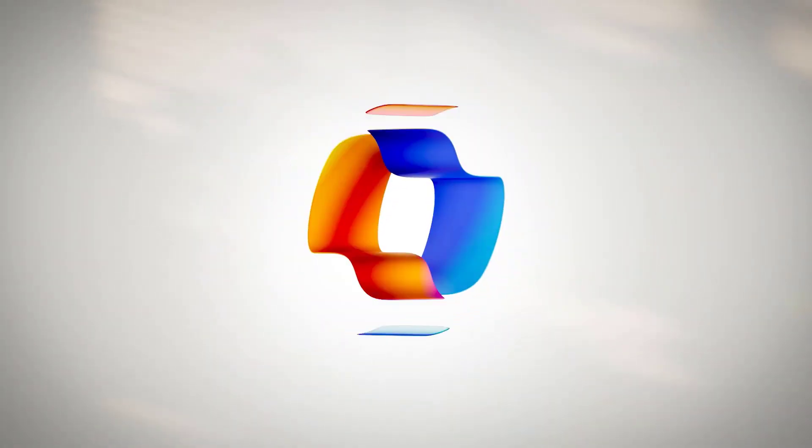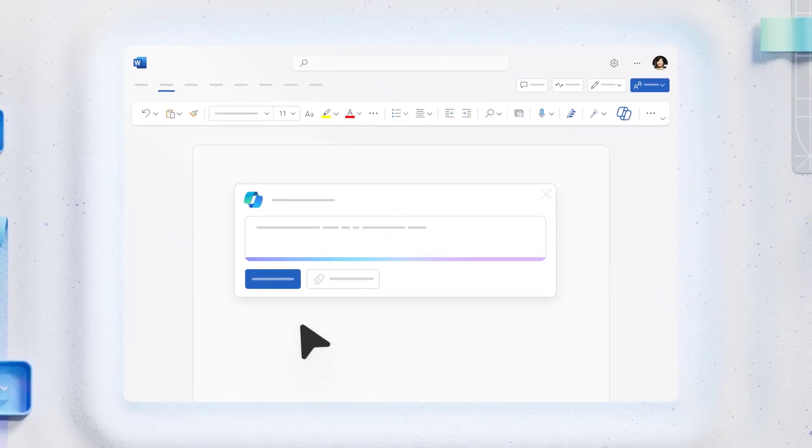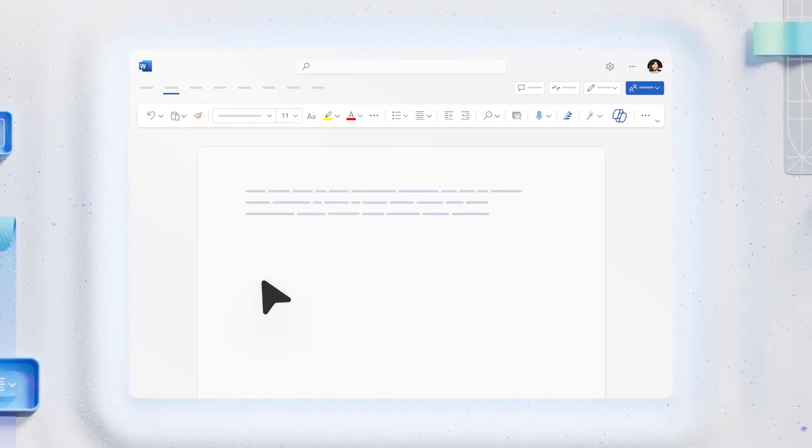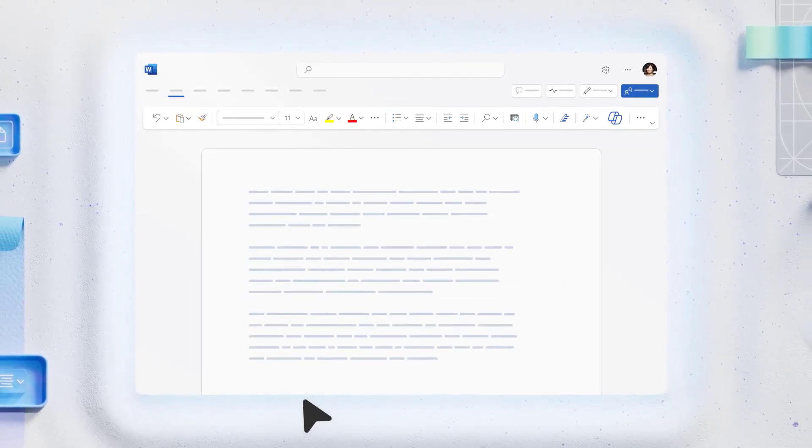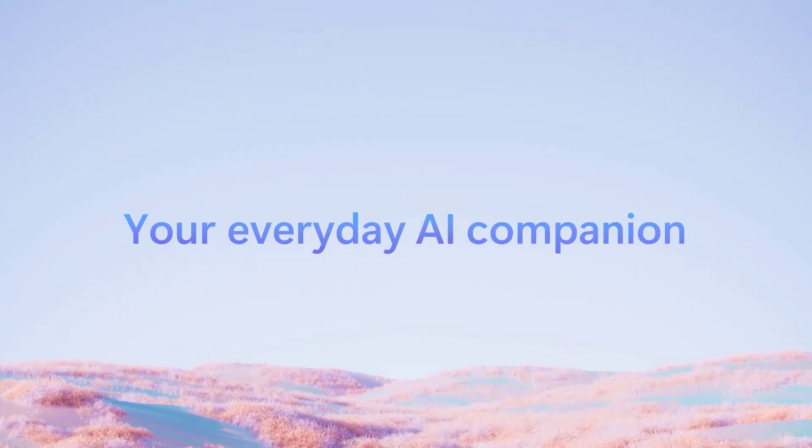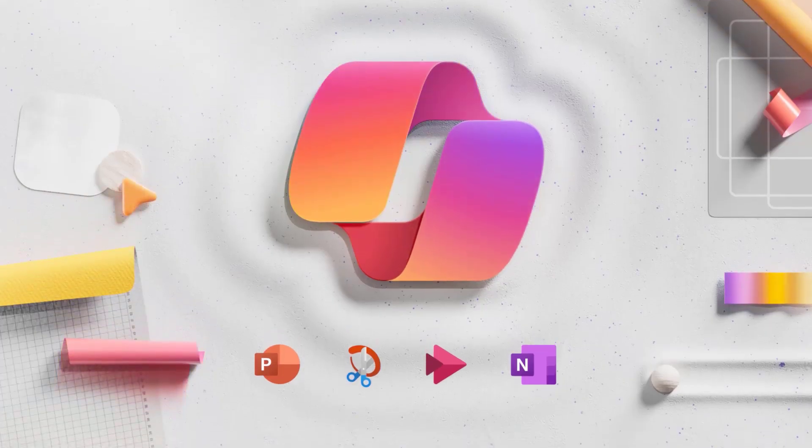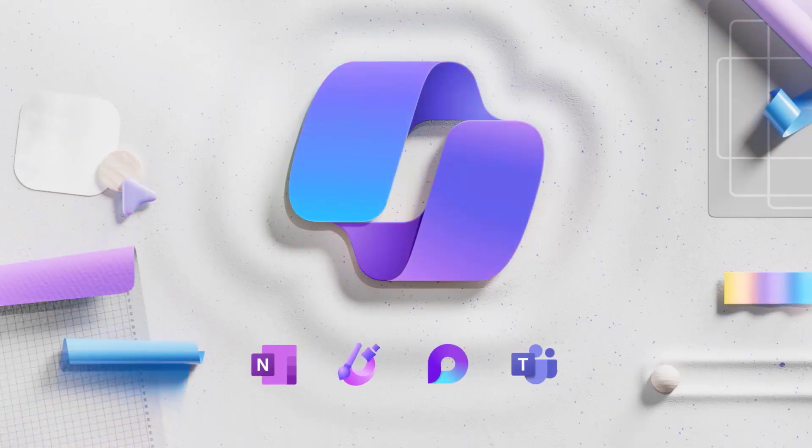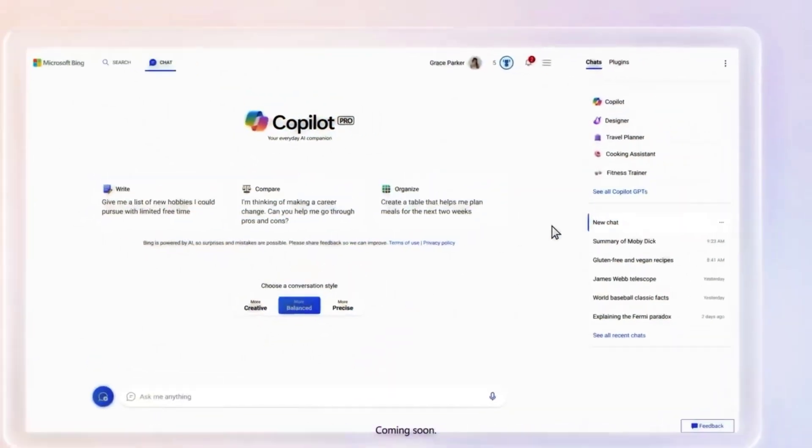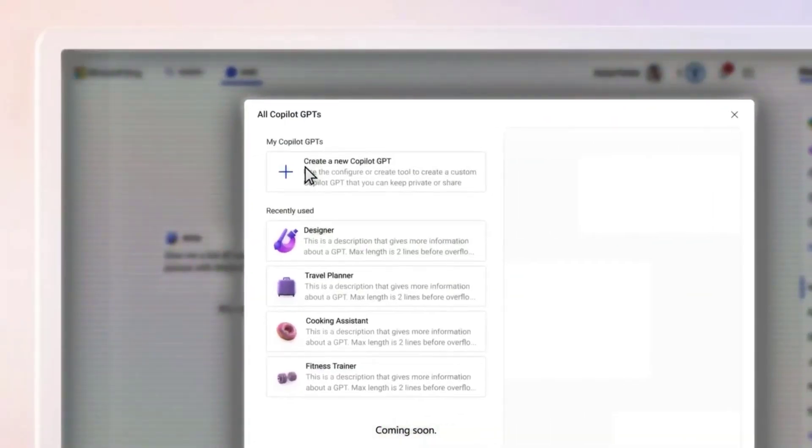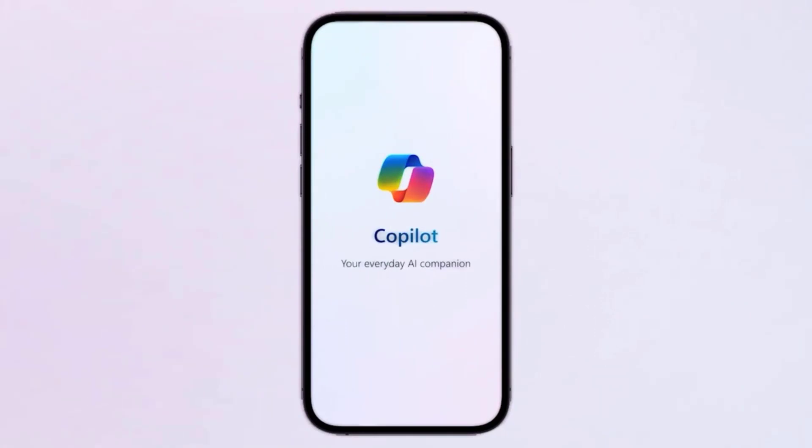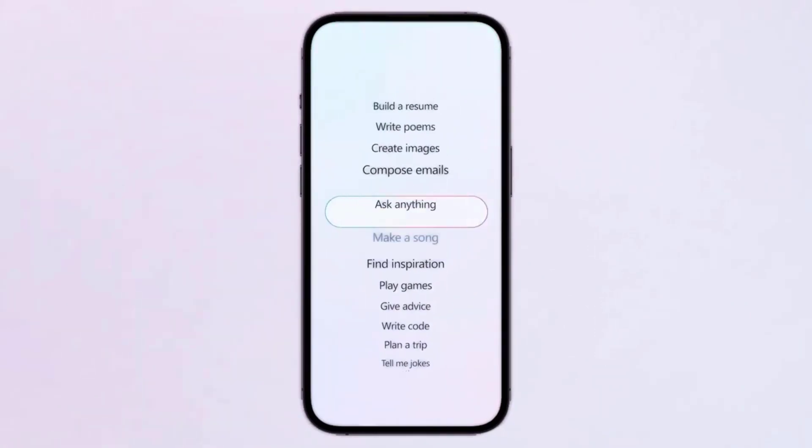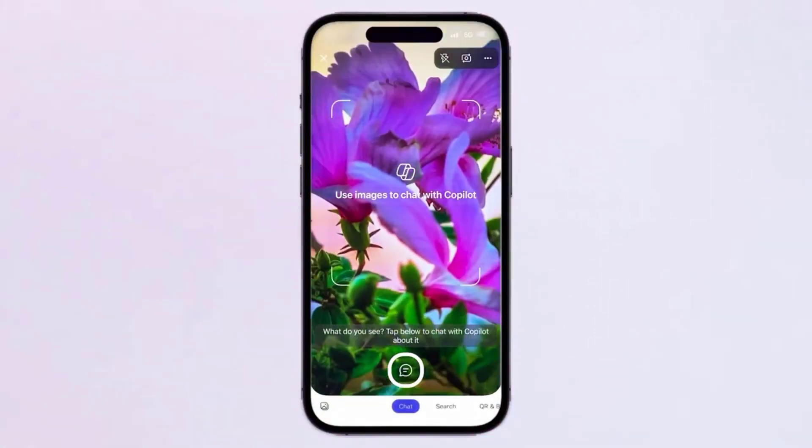One significant development is the introduction of Copilot Pro, a premium offering tailored for individuals who demand an elevated level of AI capabilities. This new subscription is specially beneficial for those who frequently use Microsoft 365 Personal and Family. It also includes the exciting prospect of creating personalized Copilot GPTs. Alongside this, Microsoft announces the Copilot app for iOS and Android, further enhancing accessibility.